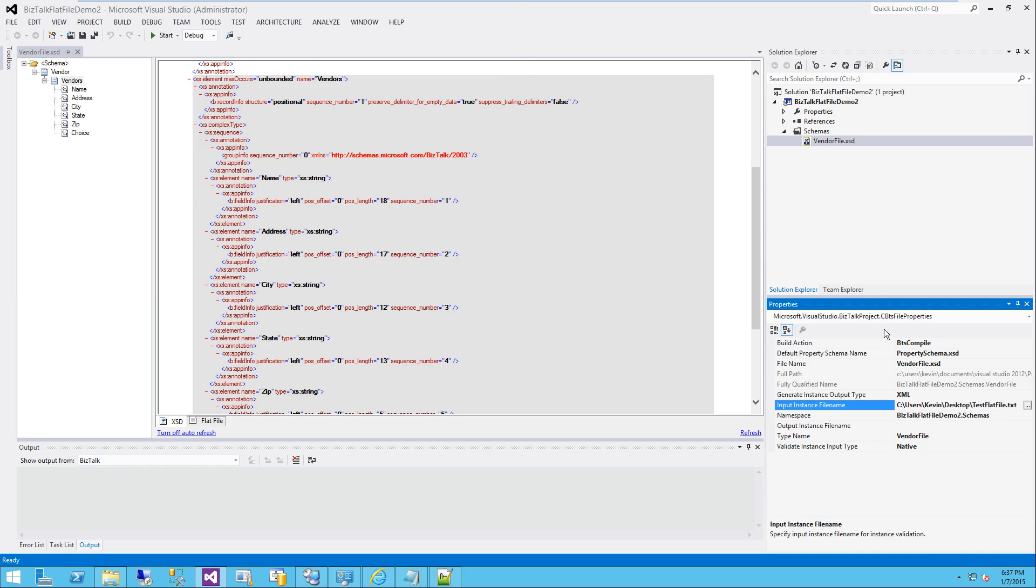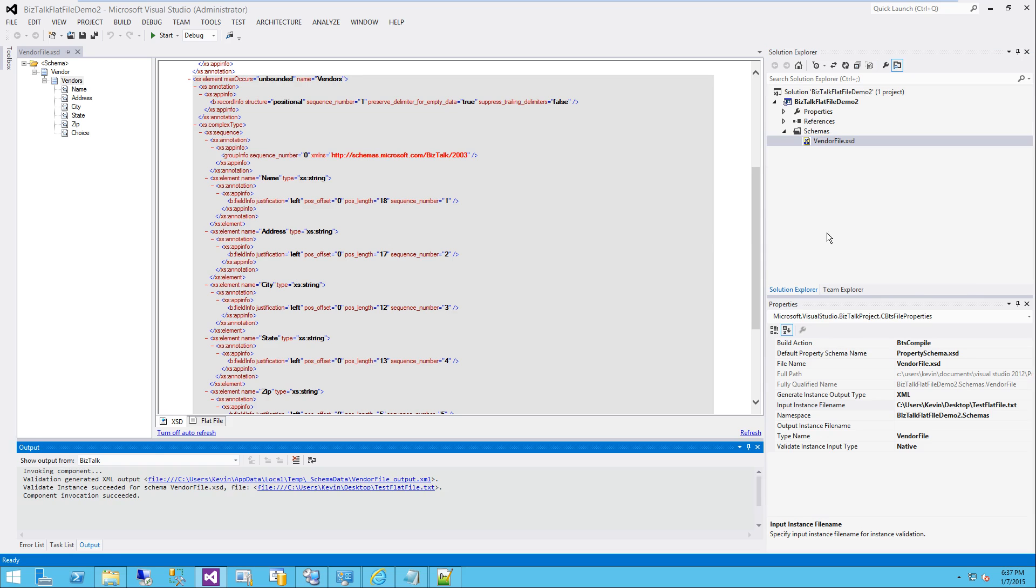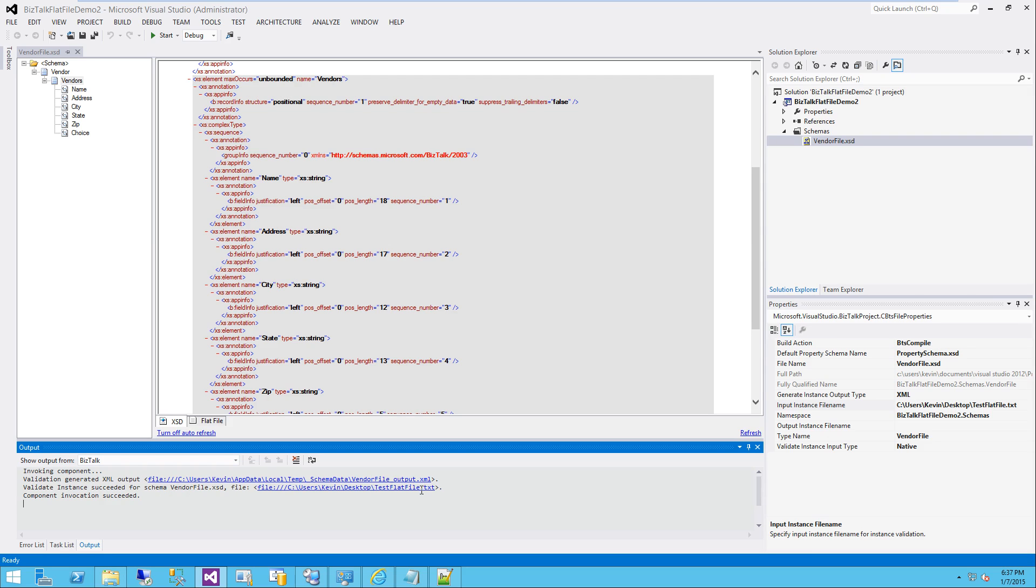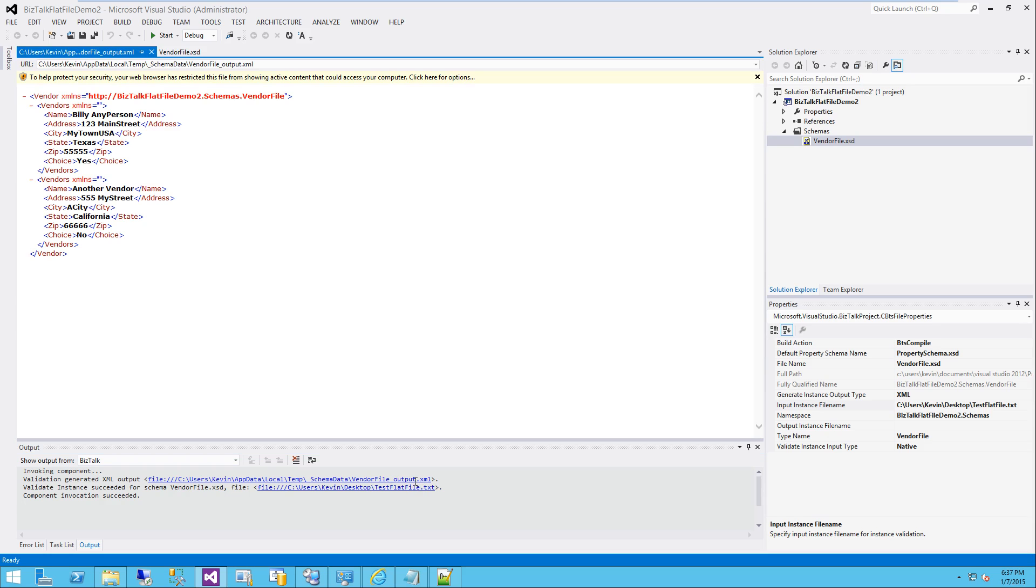And in order to test this, all you really have to do is right-click this and say validate instance. And it will attempt to create an instance of the XML based on the schema that we just created. So I'm going to click that. And you'll notice in the output, it tells you that it succeeded. It tells you what the input file was and what the output file is here. You just have to control-click to get this to show up.